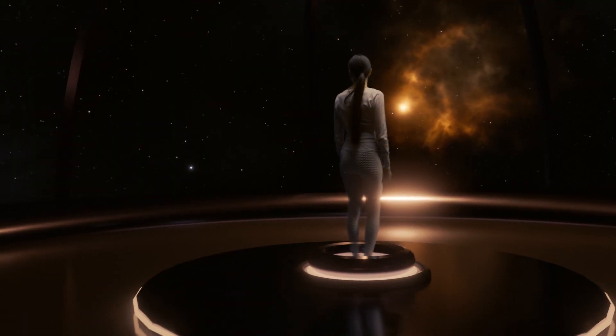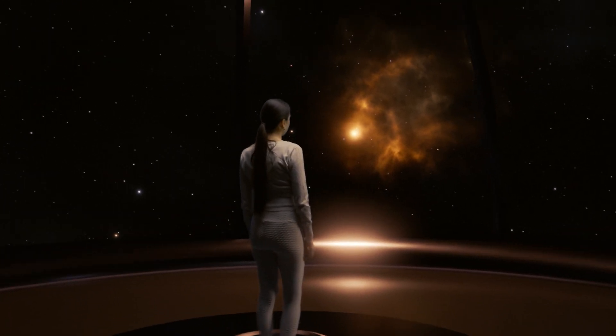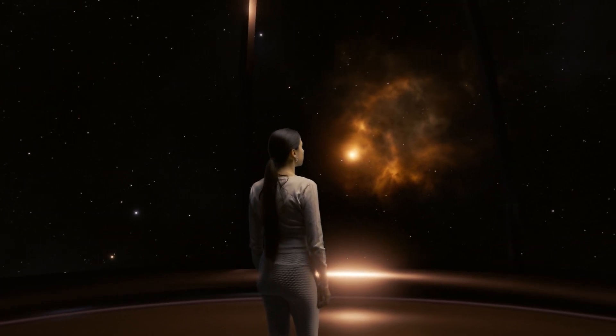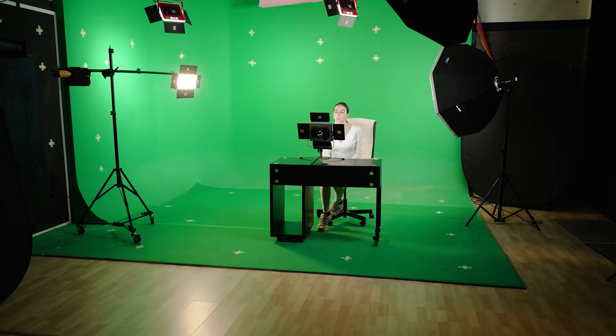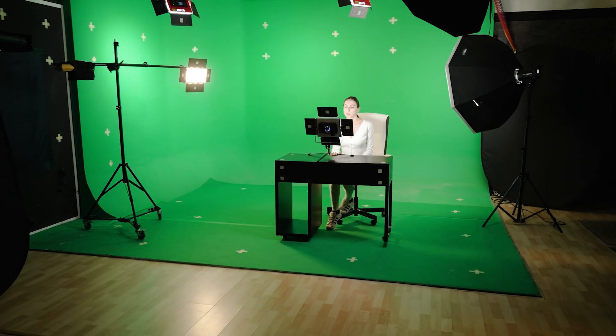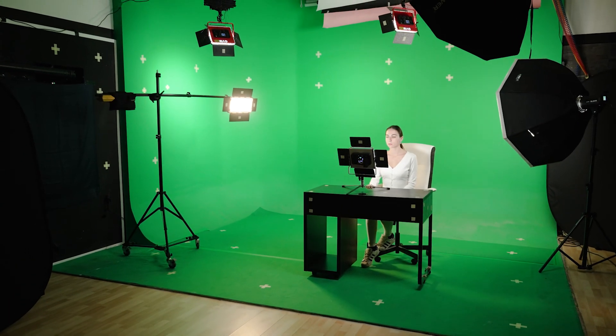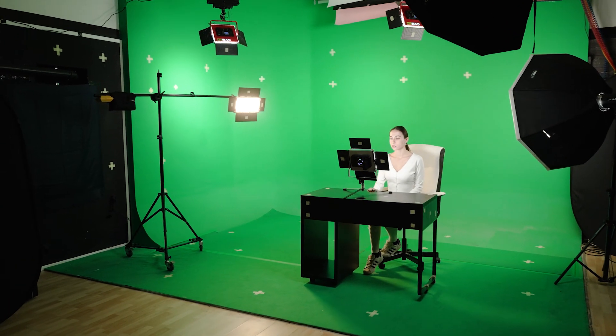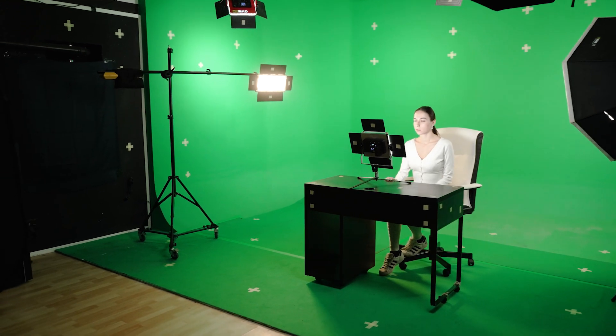This project is ideal for filmmakers, VFX artists, and Blender enthusiasts who want high-quality materials to practice and refine their skills.